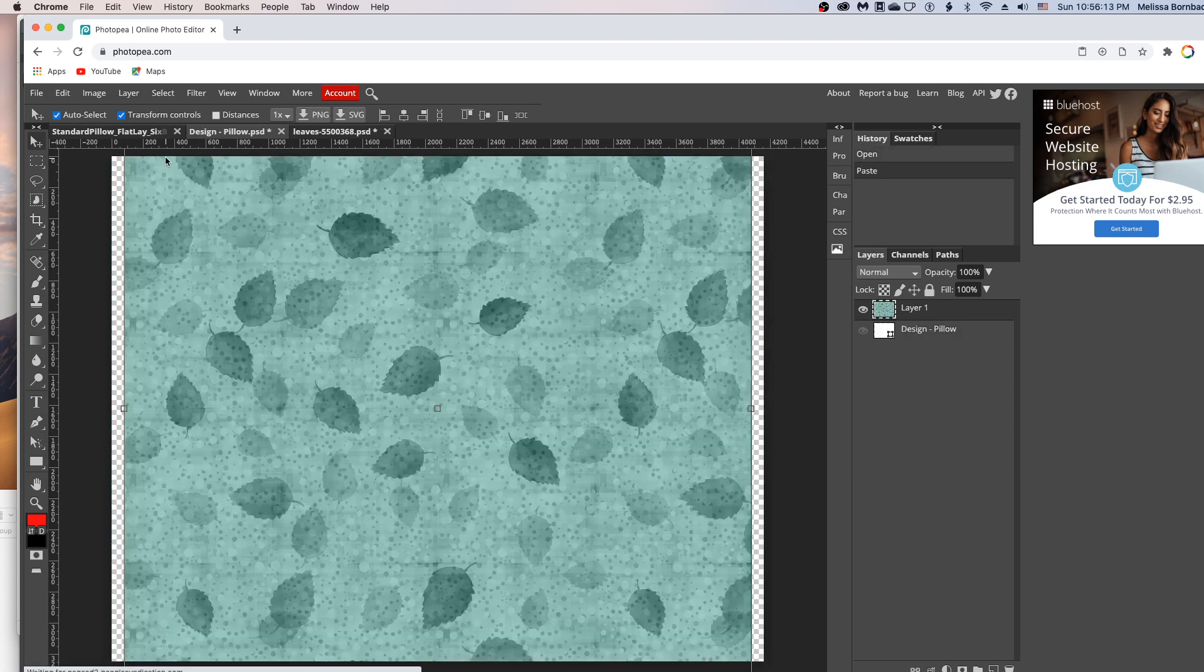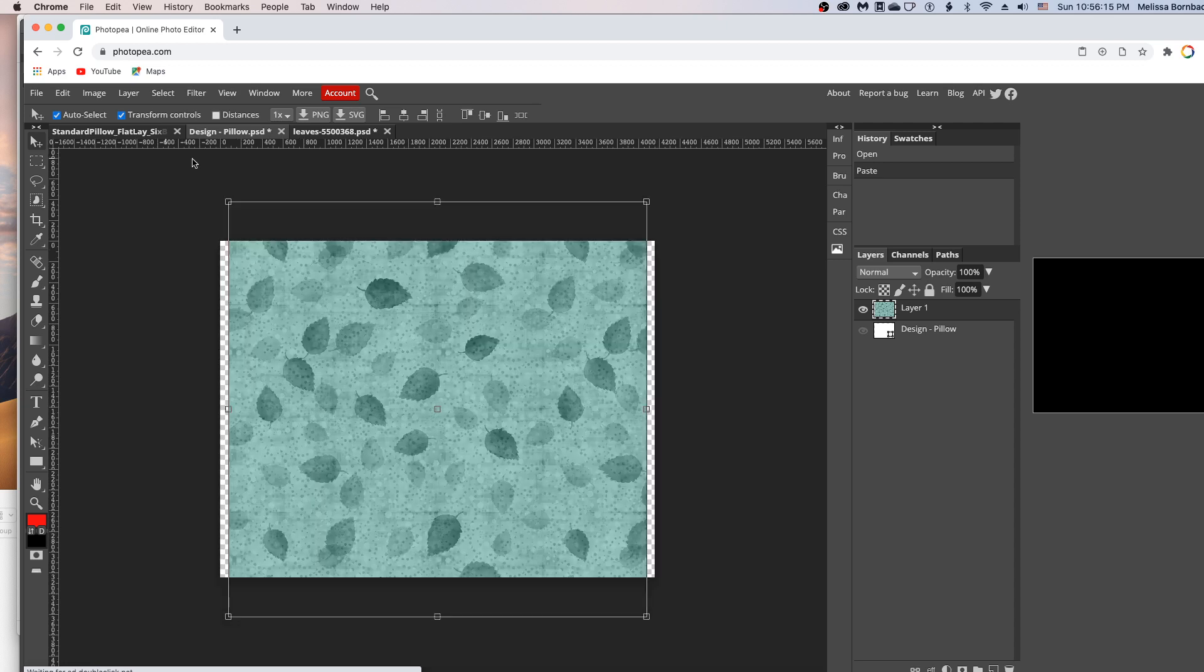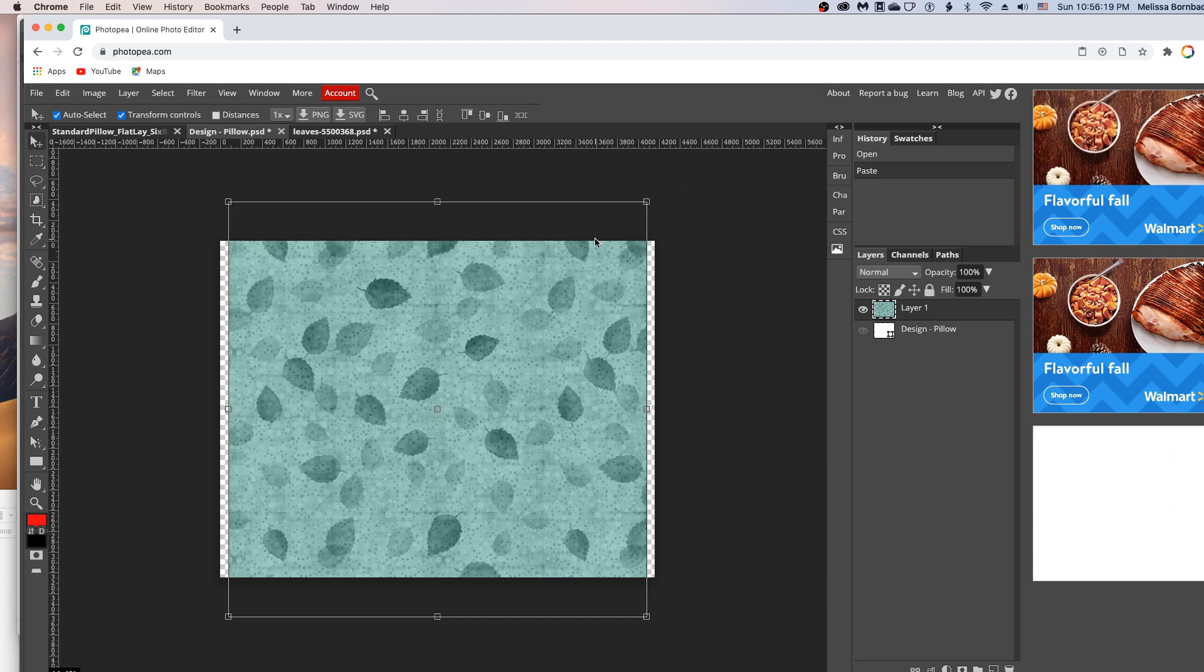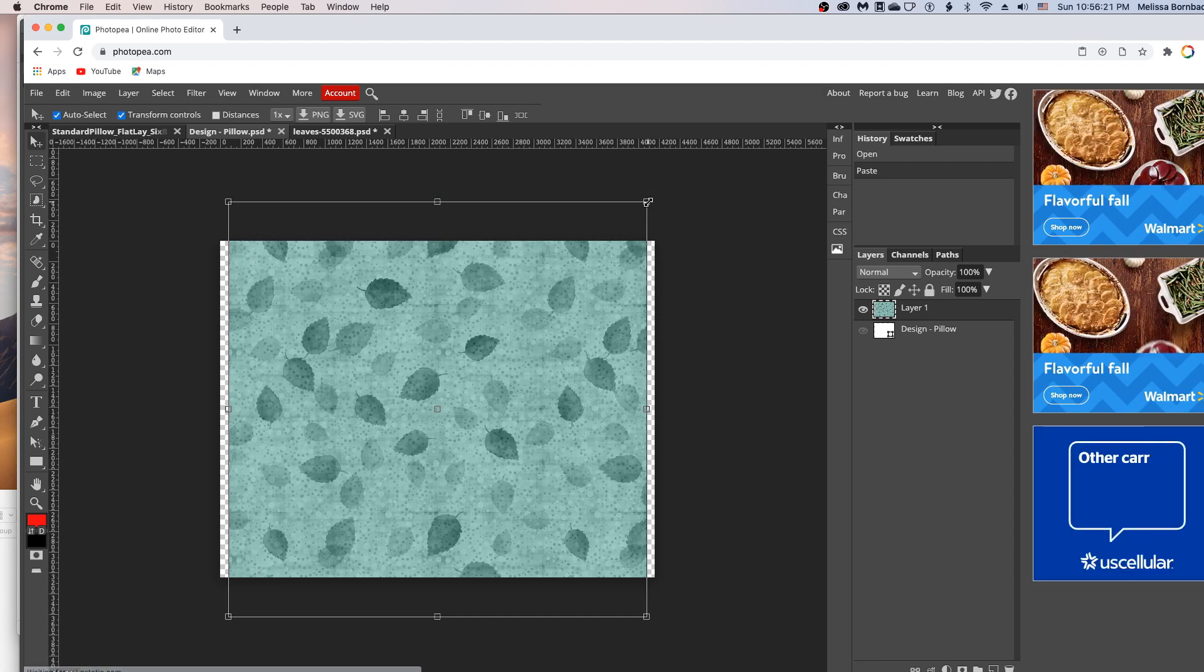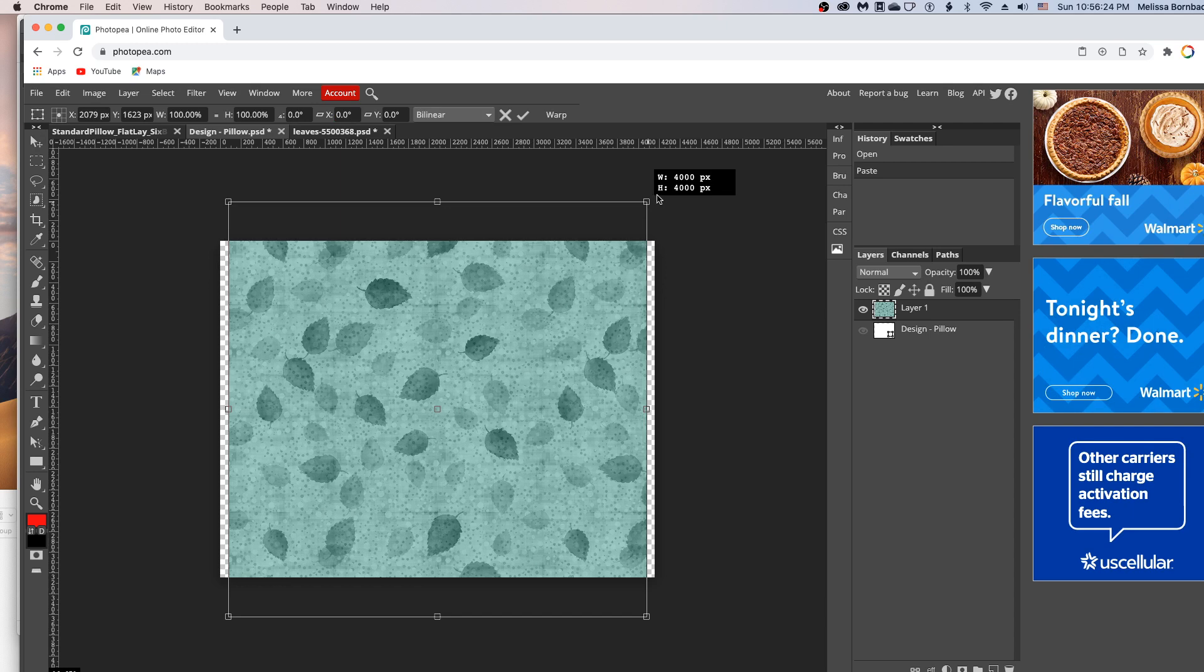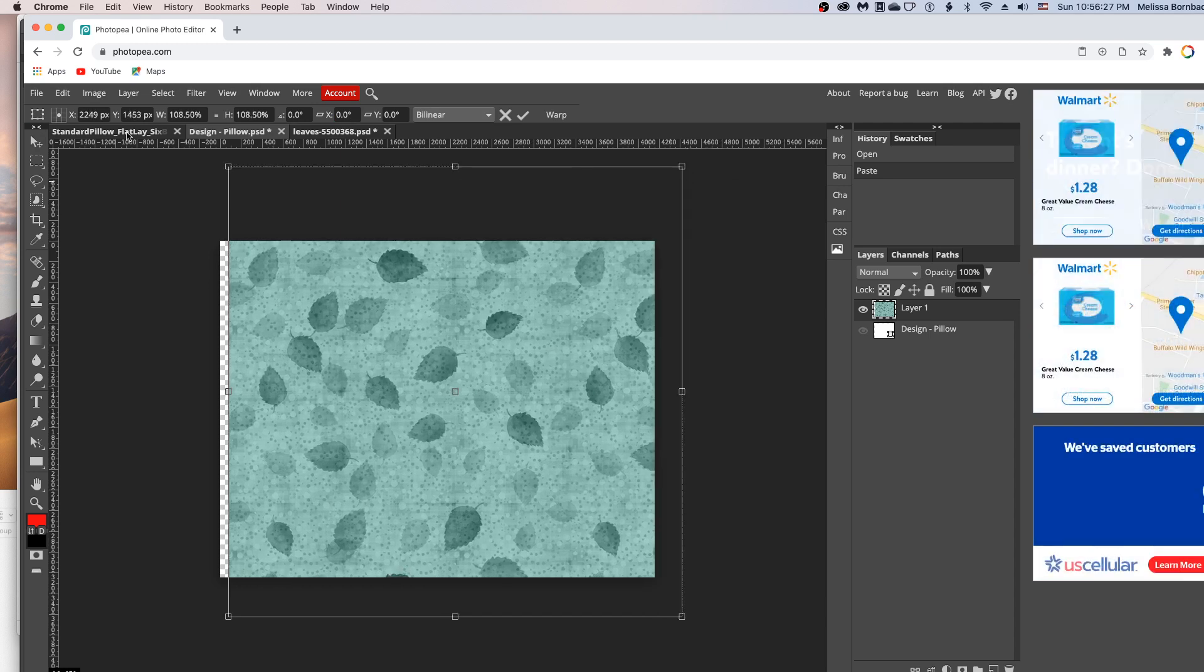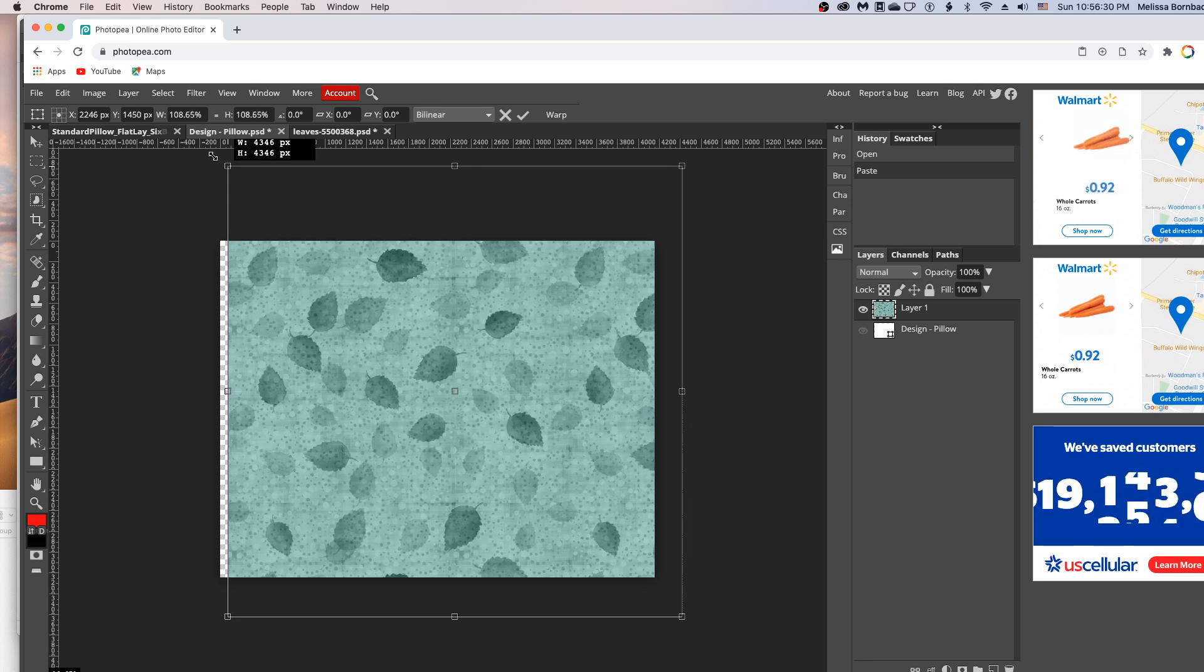Once it pastes that, you can just click on any of the four corners and hold down the shift key to keep it proportional, and just drag out to make it bigger or in to make it smaller.